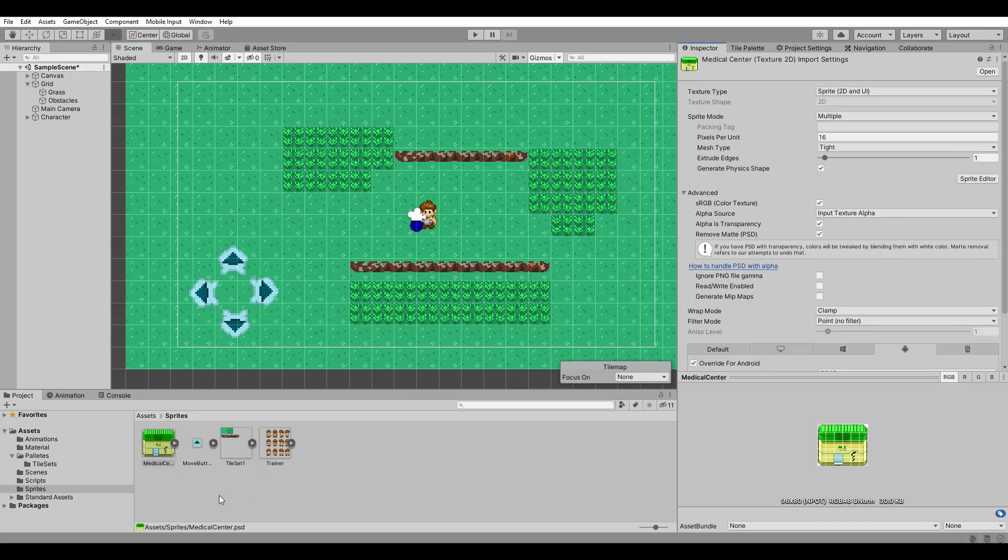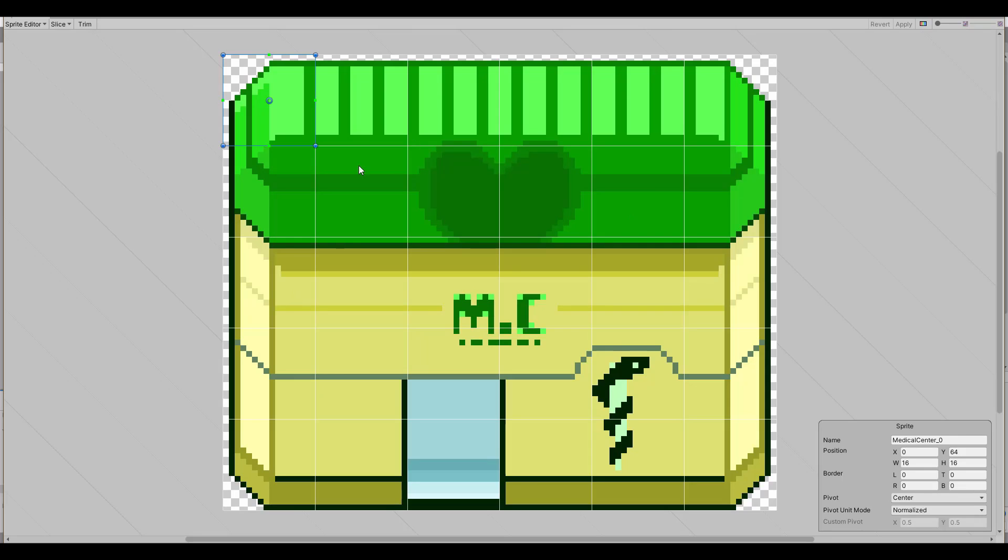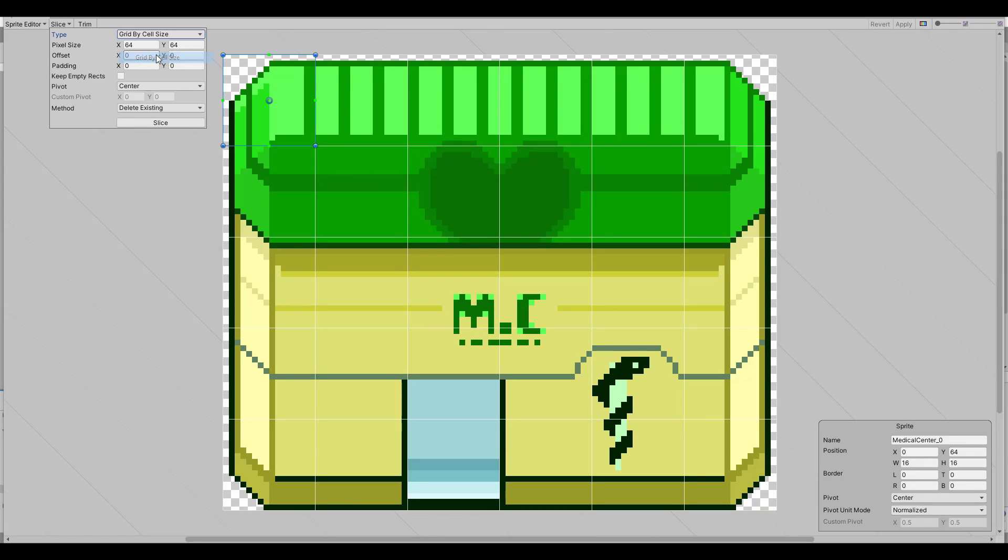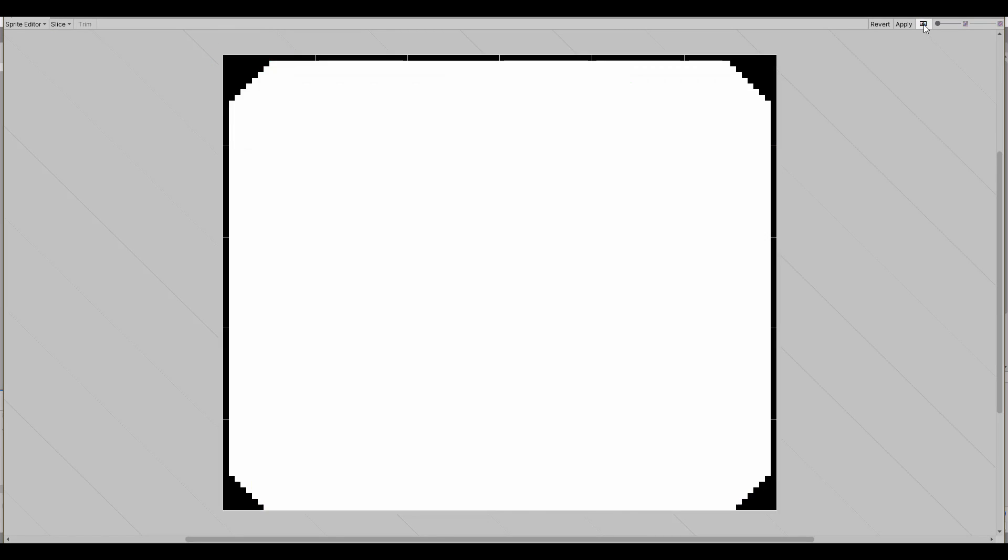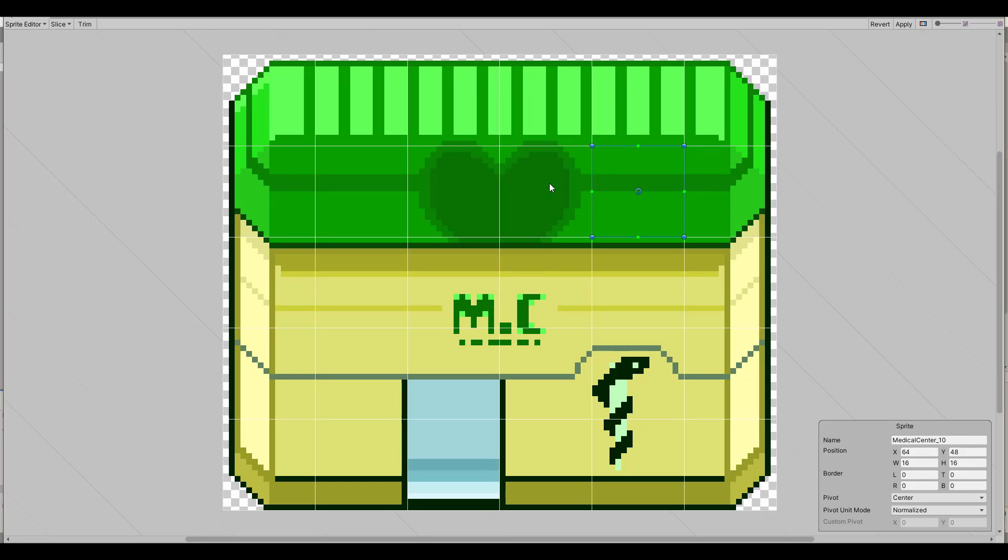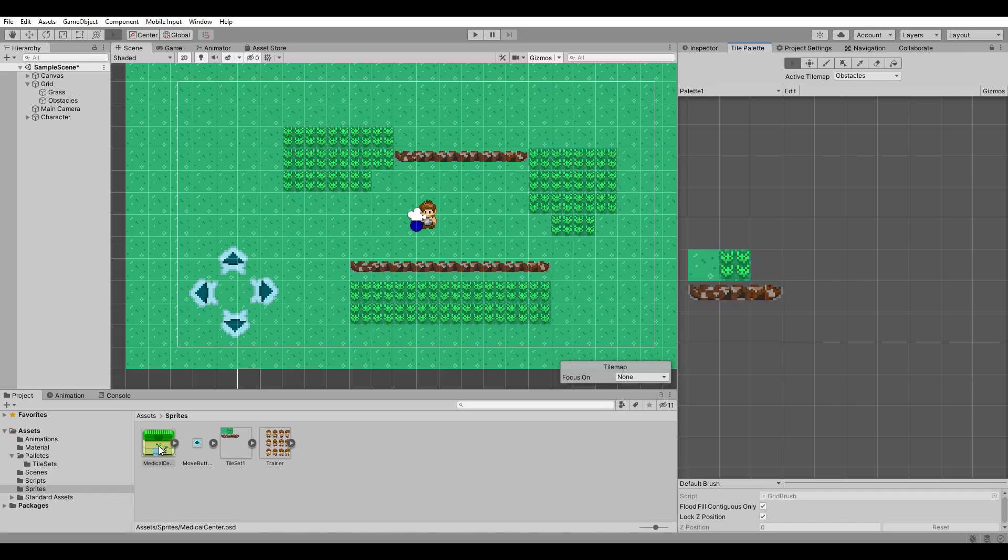Now with the sprite ready, I imported it into Unity and set the sprite mode to multiple. In the sprite editor, we can now slice it into sprites that are 60 by 60 pixels. Perfect for our tile map.